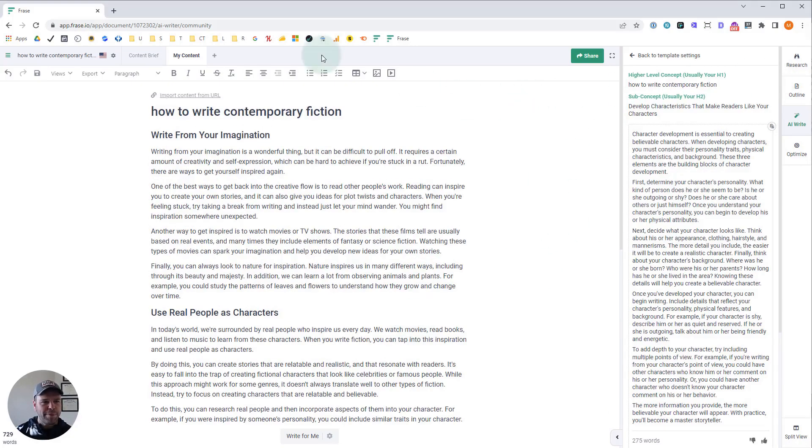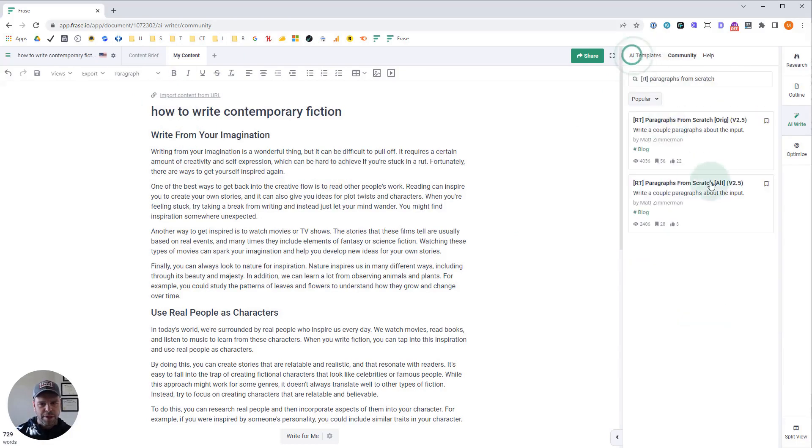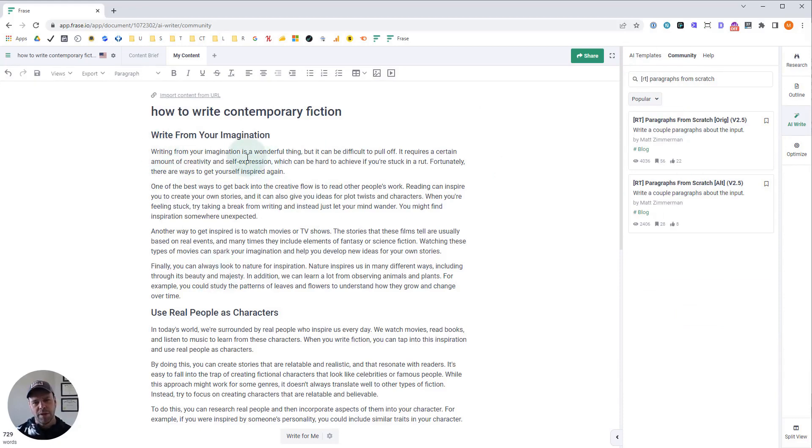Now let me flip back and forth between the two to show you. So again, with the alternative version, which is this, you're going to get more paragraphs and you're going to get in general more sentences in each paragraph.